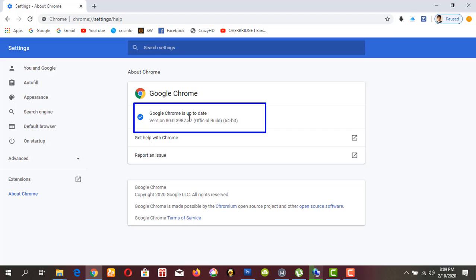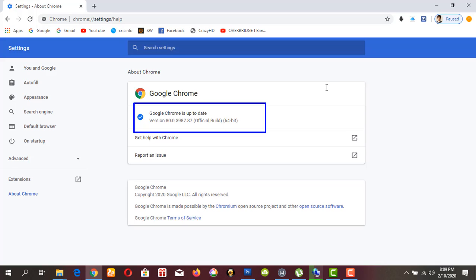My Google Chrome version is 80.0 and up. If you want to change your Google background picture, you have to have version 60 or up. Alright, let's begin how to change your Chrome background picture.